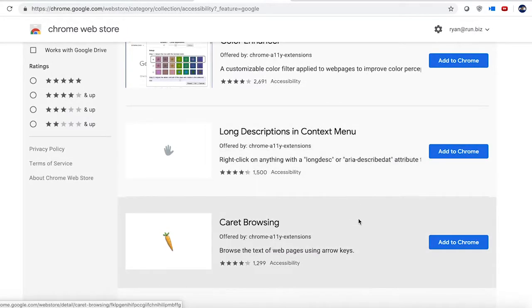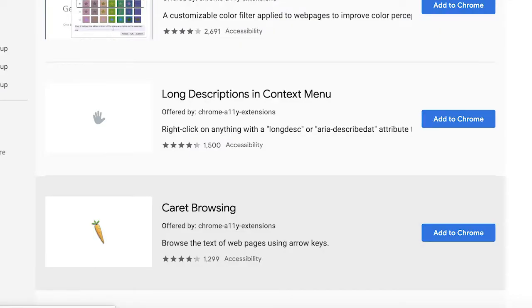Finally, we have the Caret Browsing extension, and this simply allows you to scroll up and down a web page using the arrow keys on your keyboard.